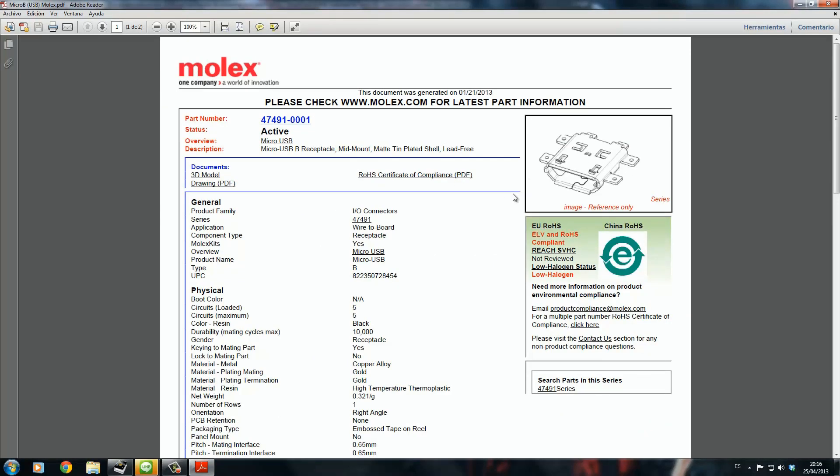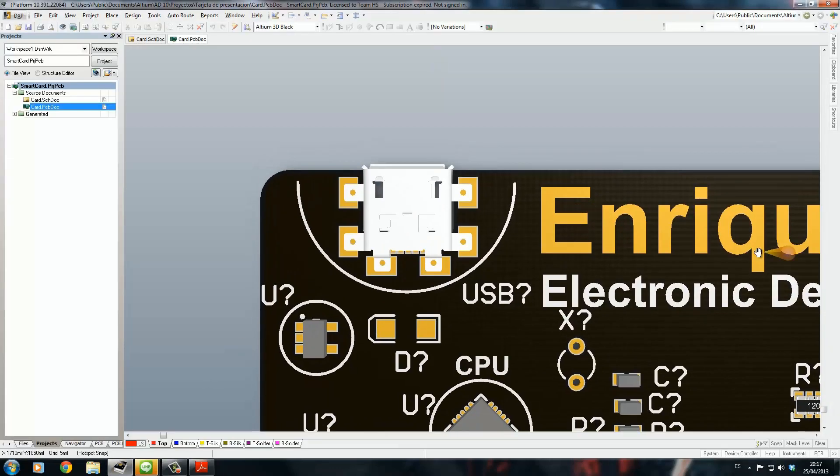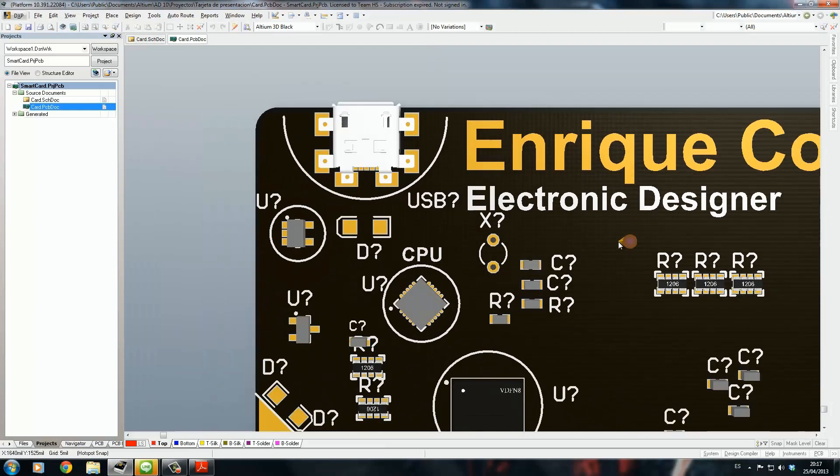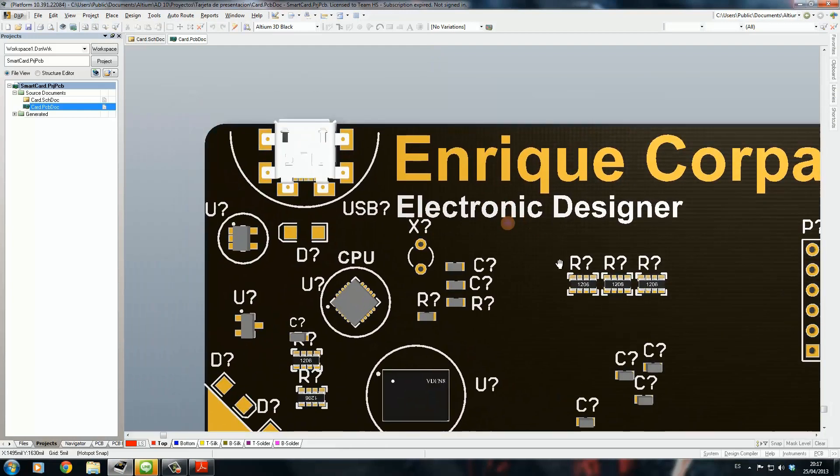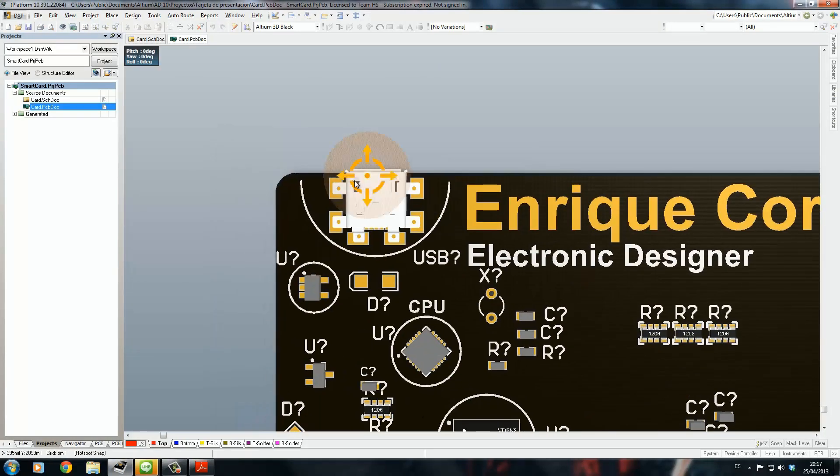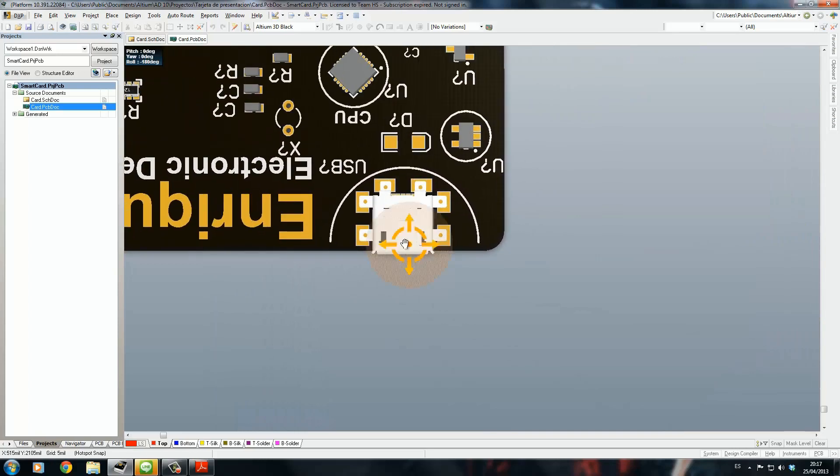As you can see here it says 3D model, so you can download that 3D model and use it in your PCB. That's what I have done.